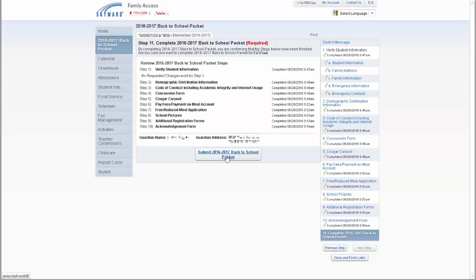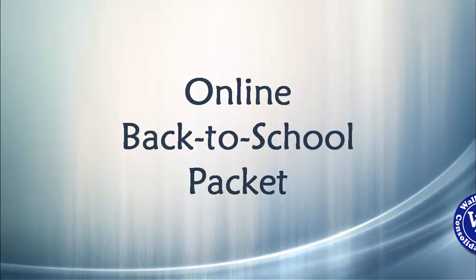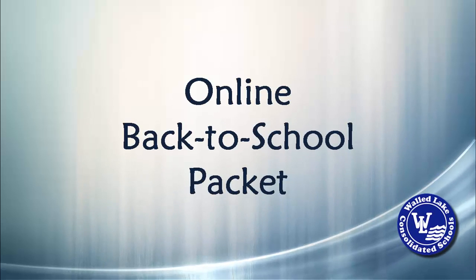If you have additional students in the district, complete the back-to-school packet process for each student following these same steps.